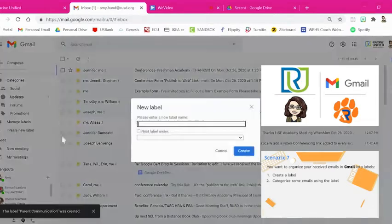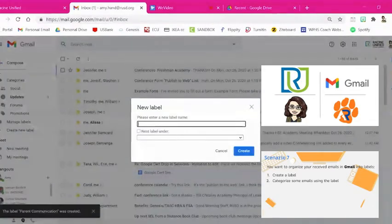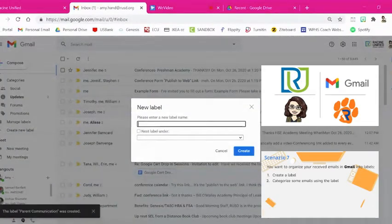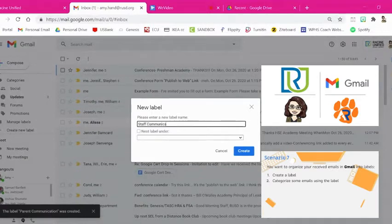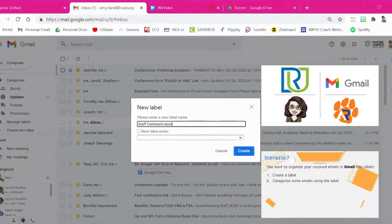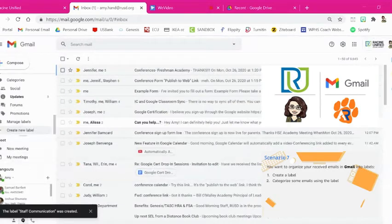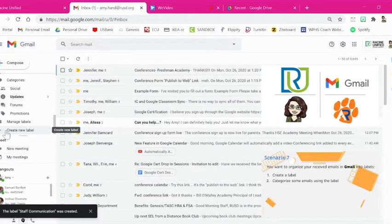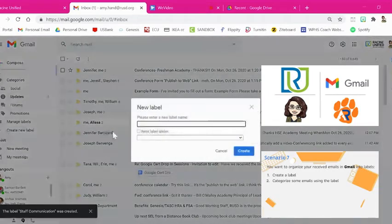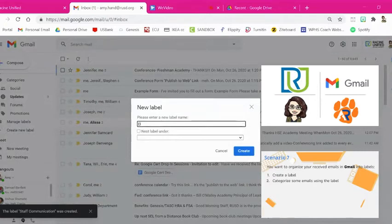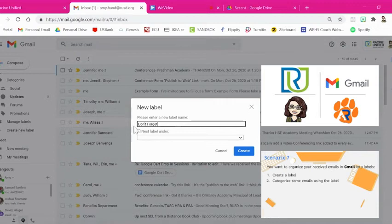I'm going to also go ahead and create one that says Staff Communication. And I'm going to do one that says Don't forget. These would maybe be things that I really need to take care of right away.